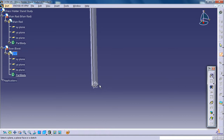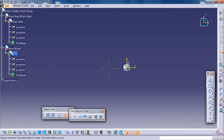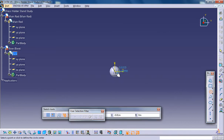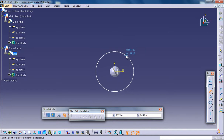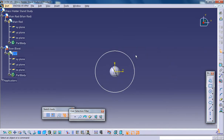Then you can click on Sketch and select the XY plane. Now once you're on the XY plane you need to create the base, so select the Circle tool, click on the center point, and drag a circle.